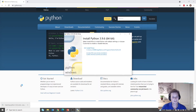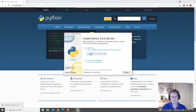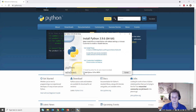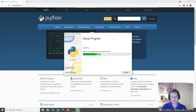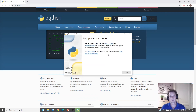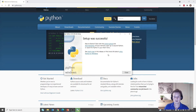On macOS the dmg file will be available. Before you click install now, you may want to check the option to add Python 3.9 to the PATH. You can then install Python, and once the setup is successful you can close the window.